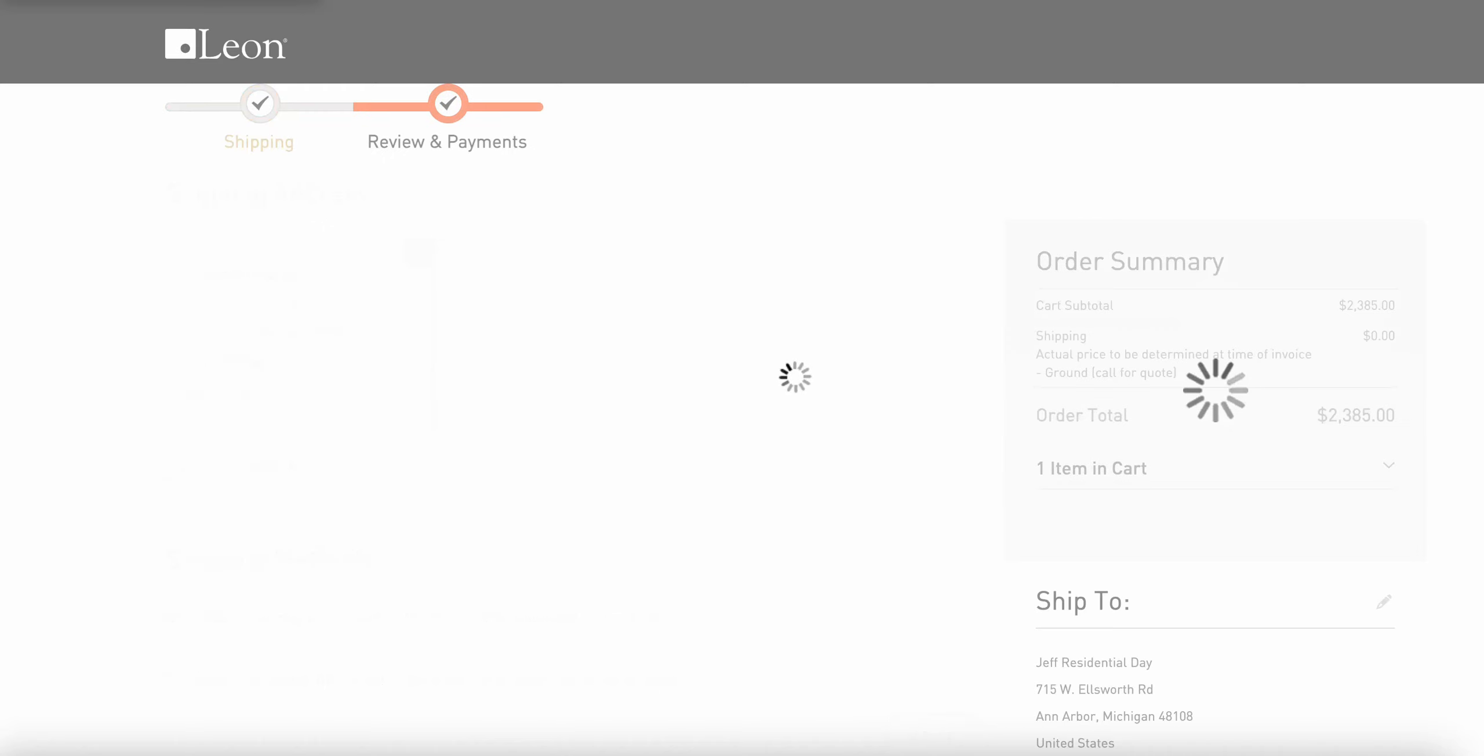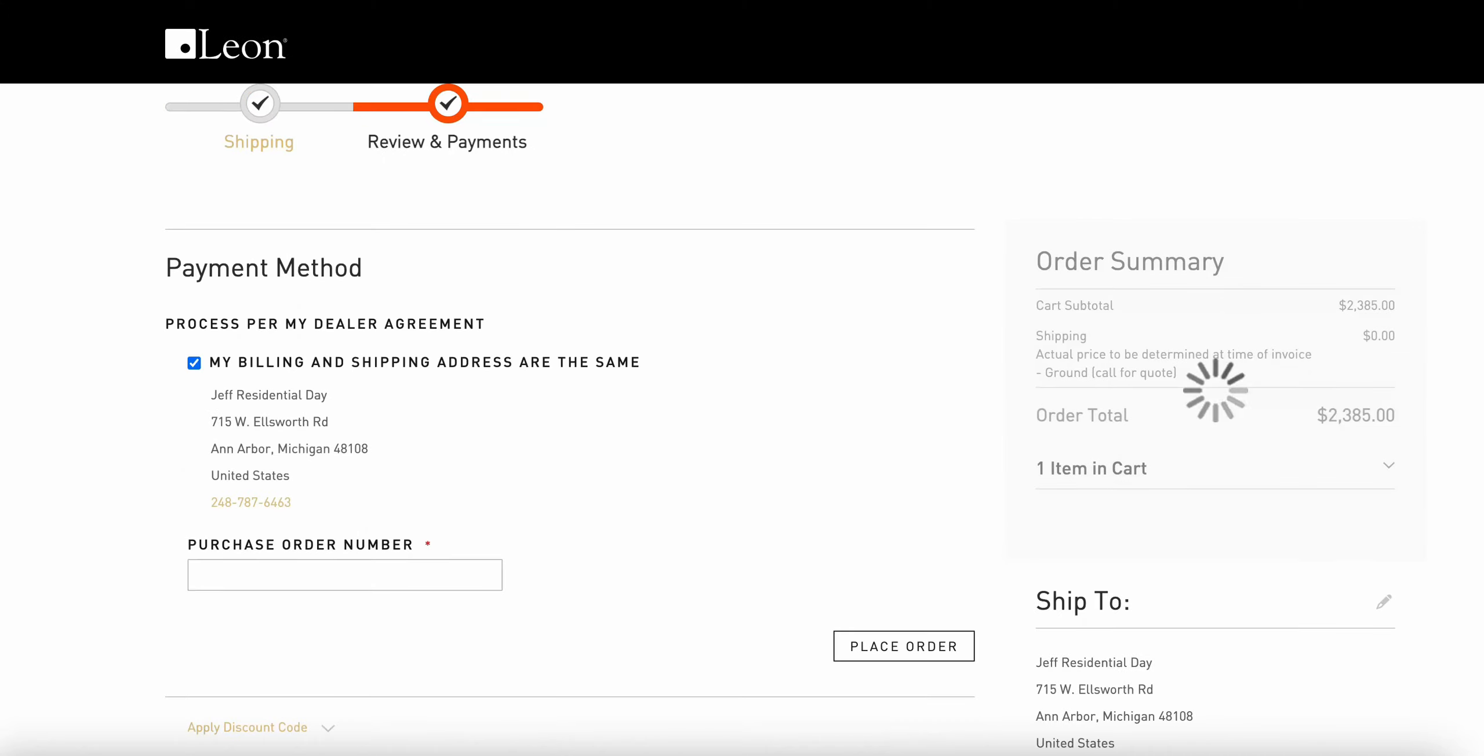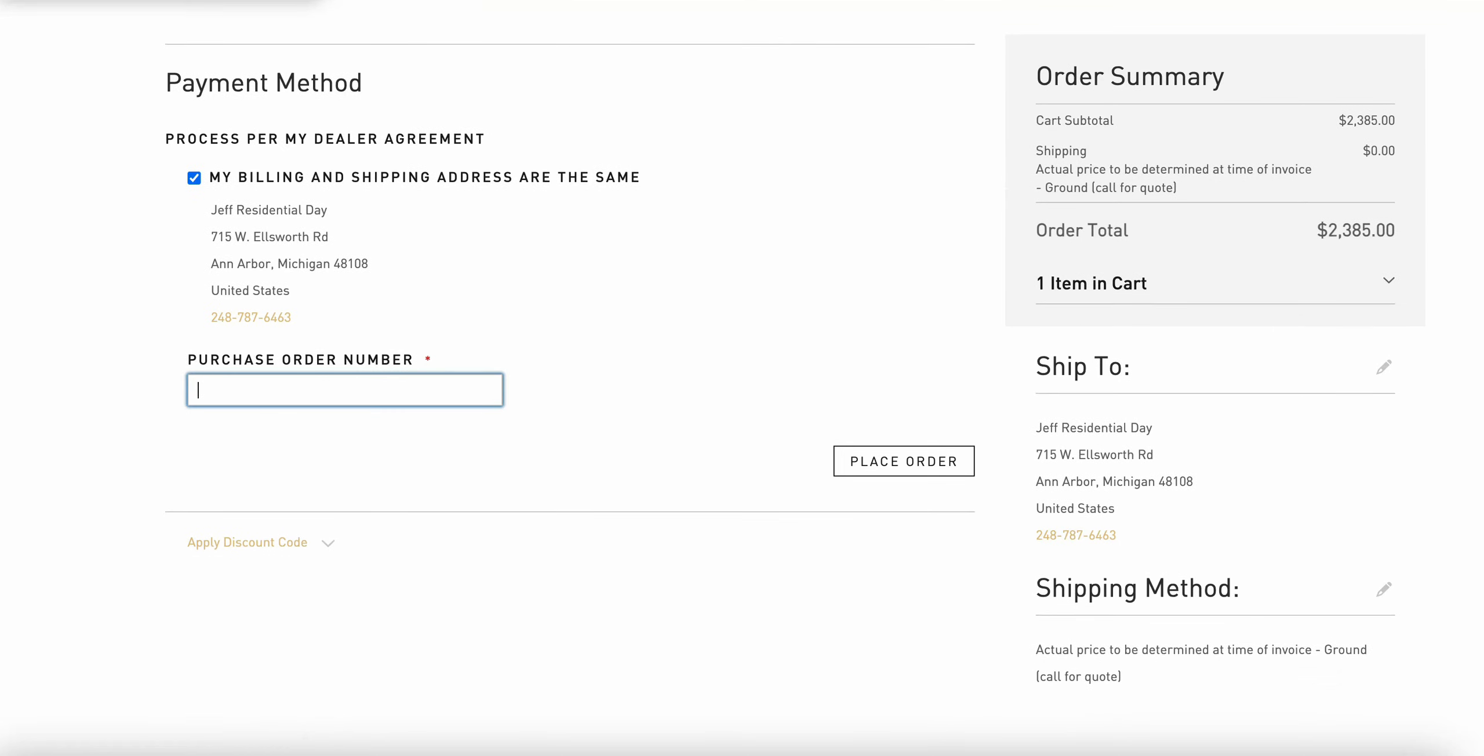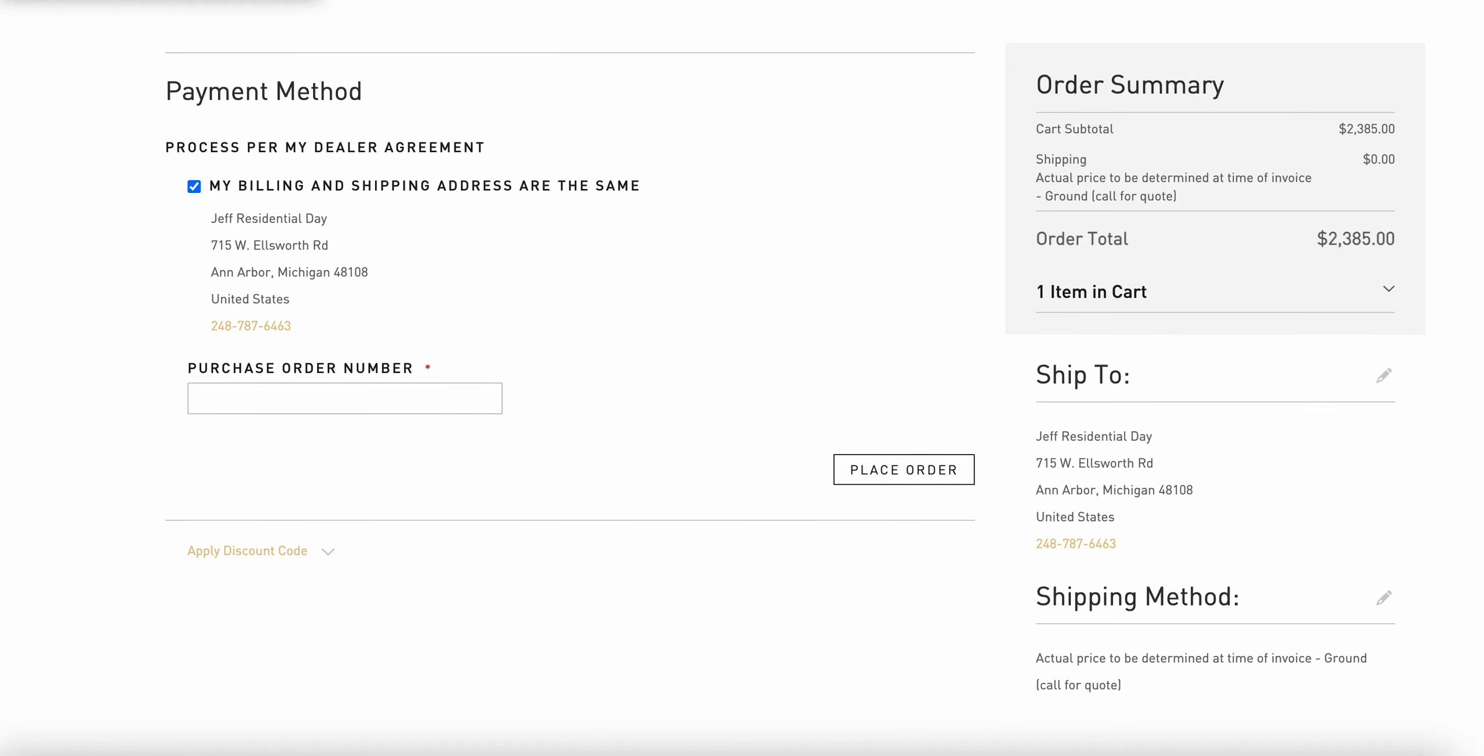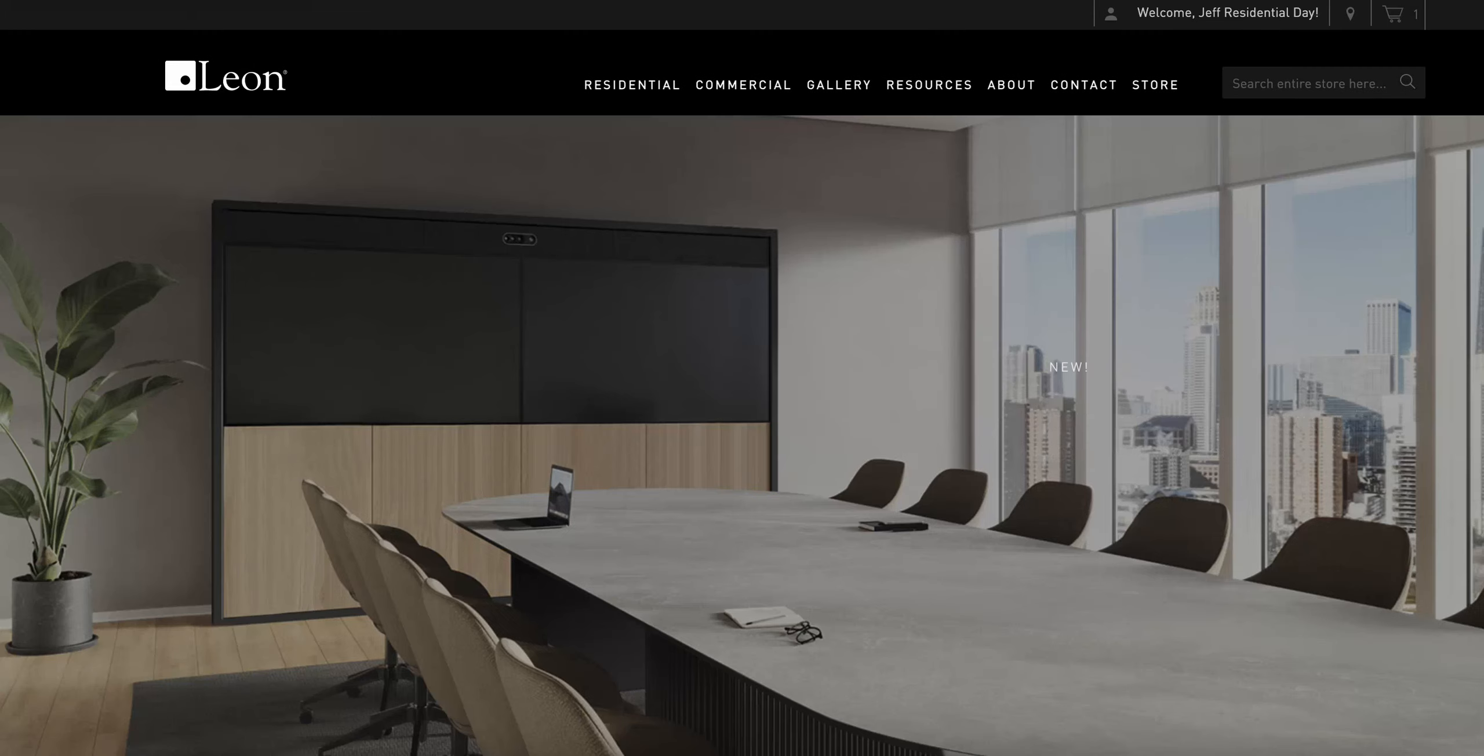When I click next and review my payment, I have my opportunity to put a purchase order number in my configuration. My purchase order would match exactly what I'm purchasing here. And if I had a Leon discount code because I attended a Leon Live or something else, I would be able to place that in this location. You would then click place your order.